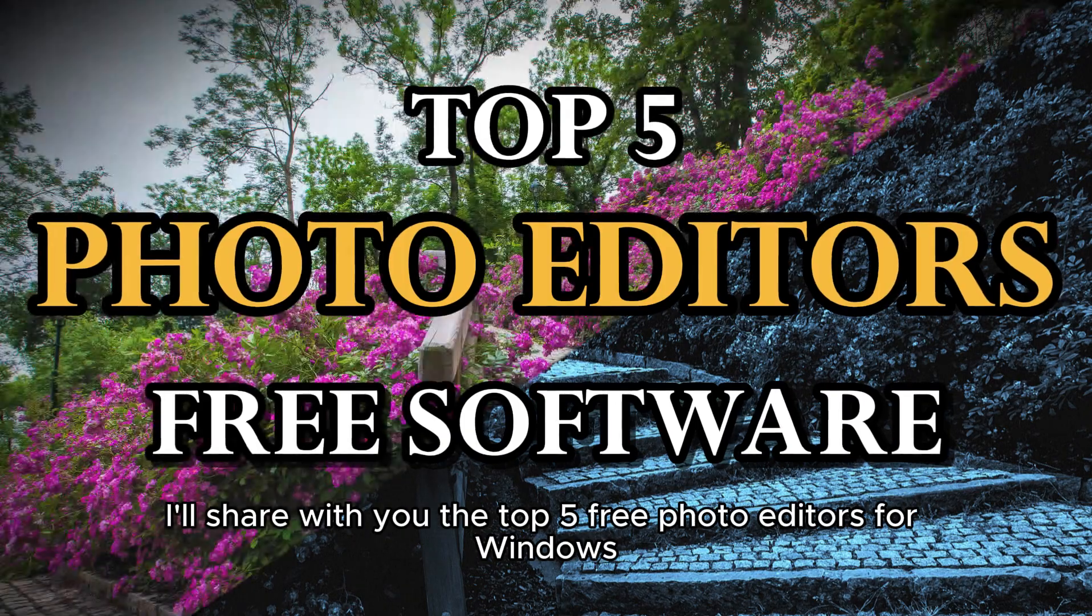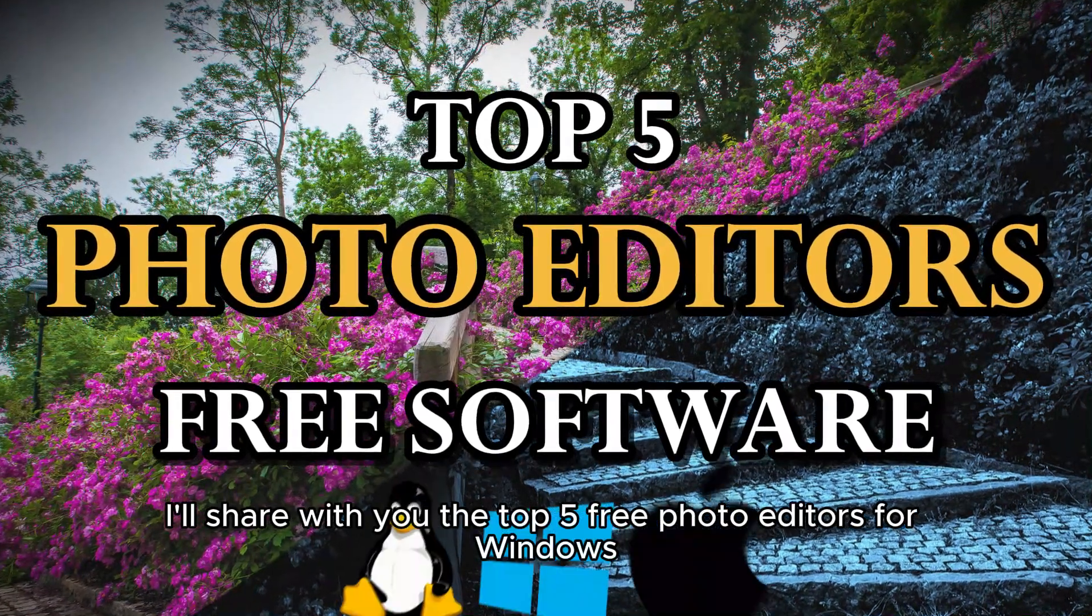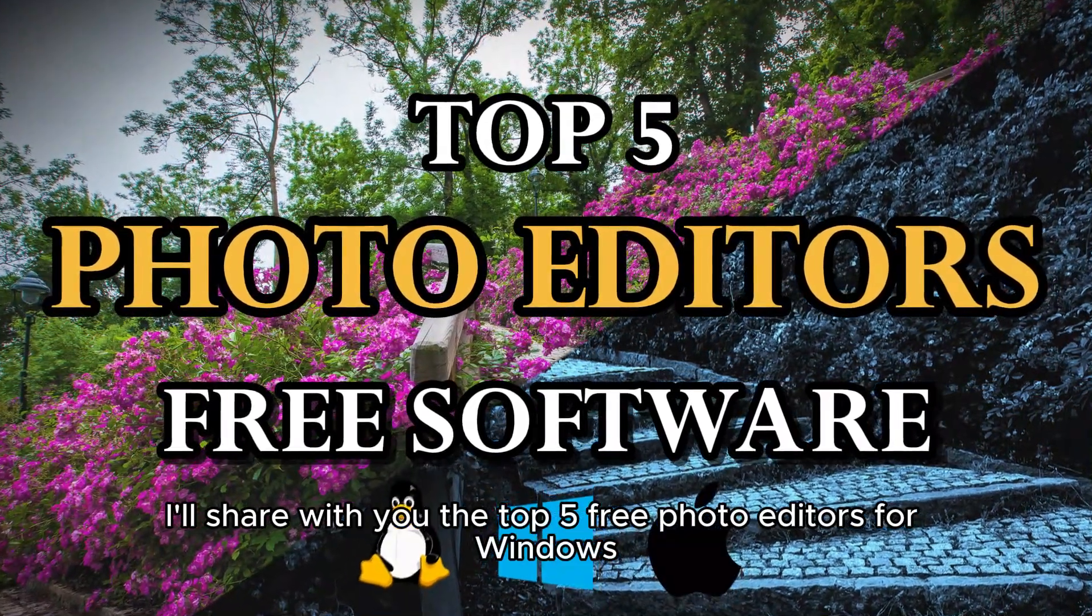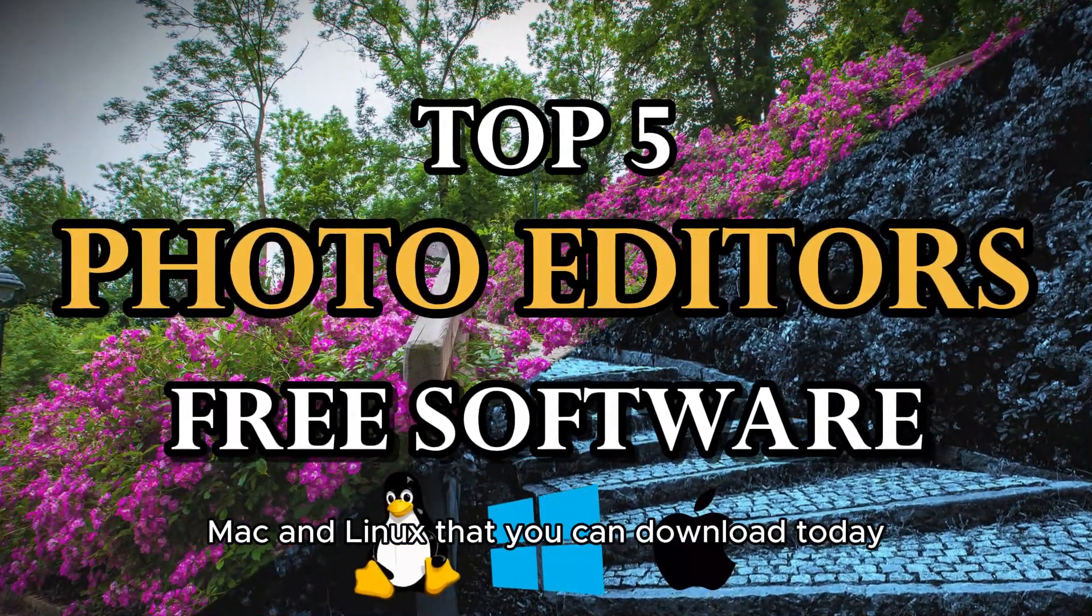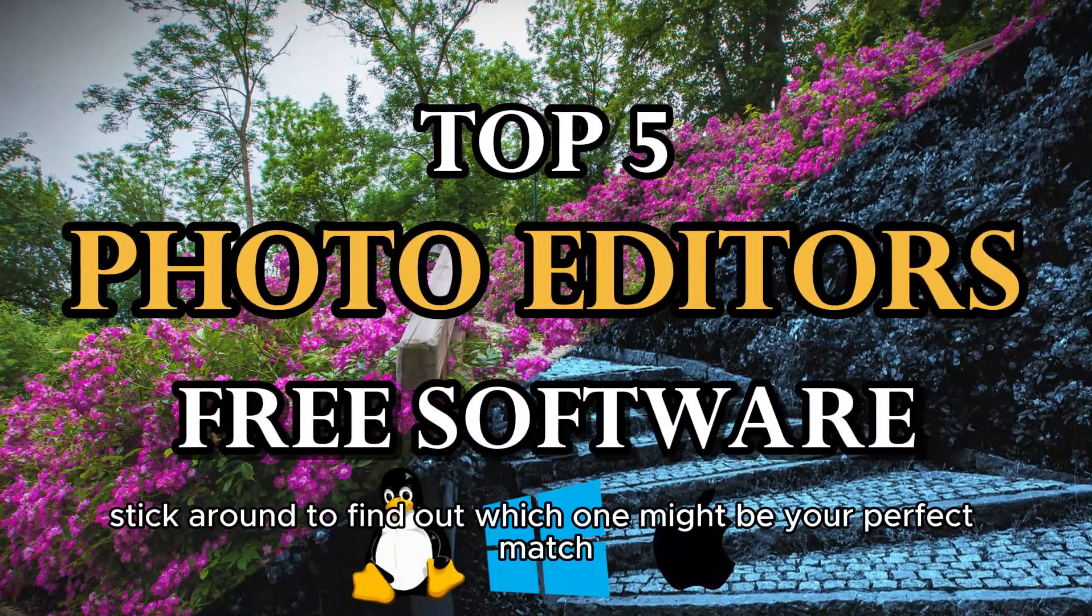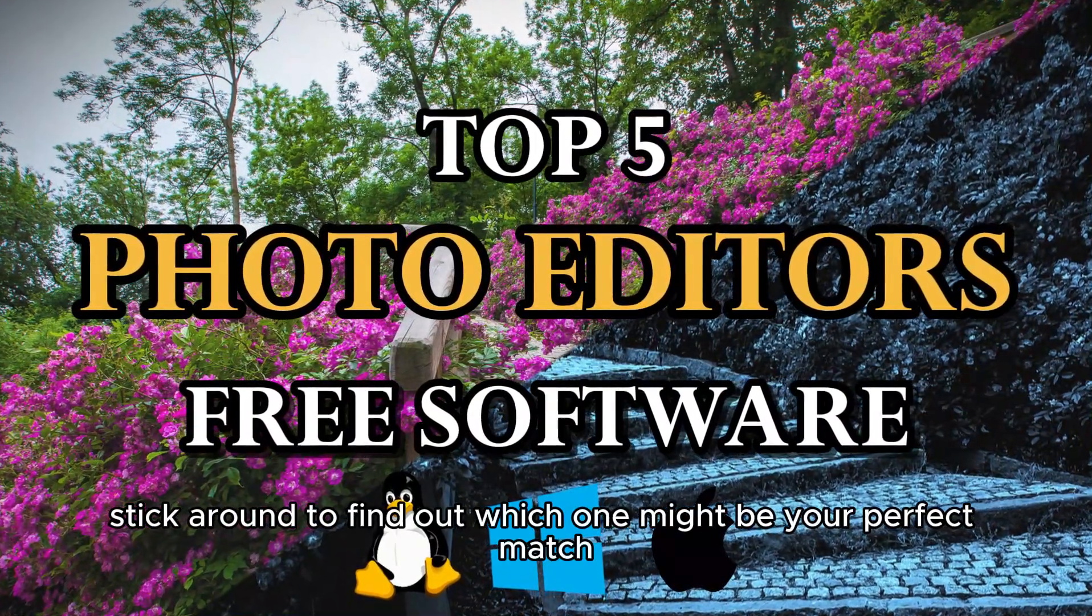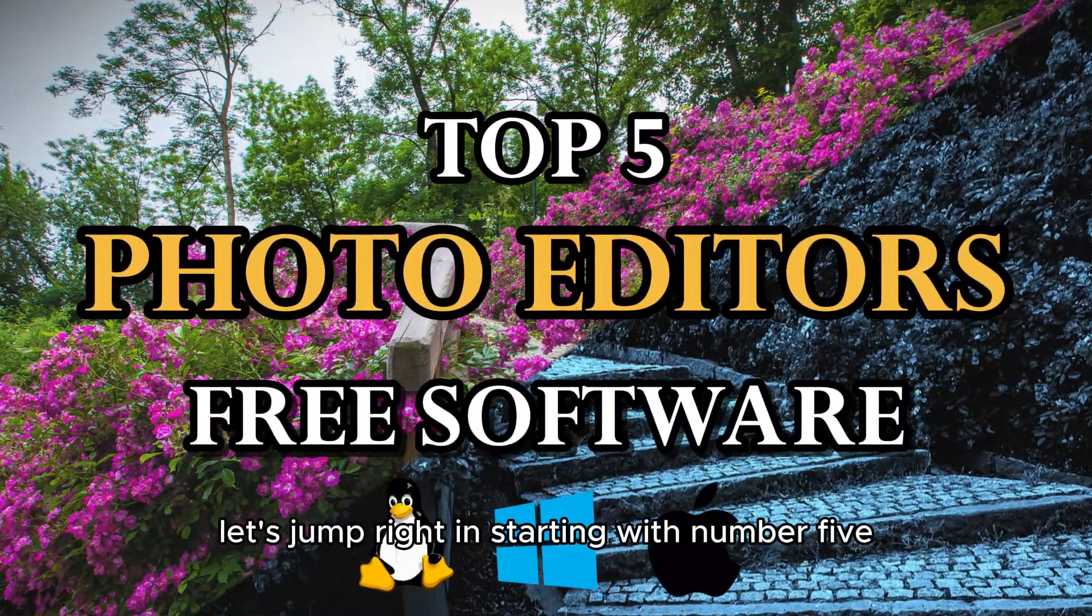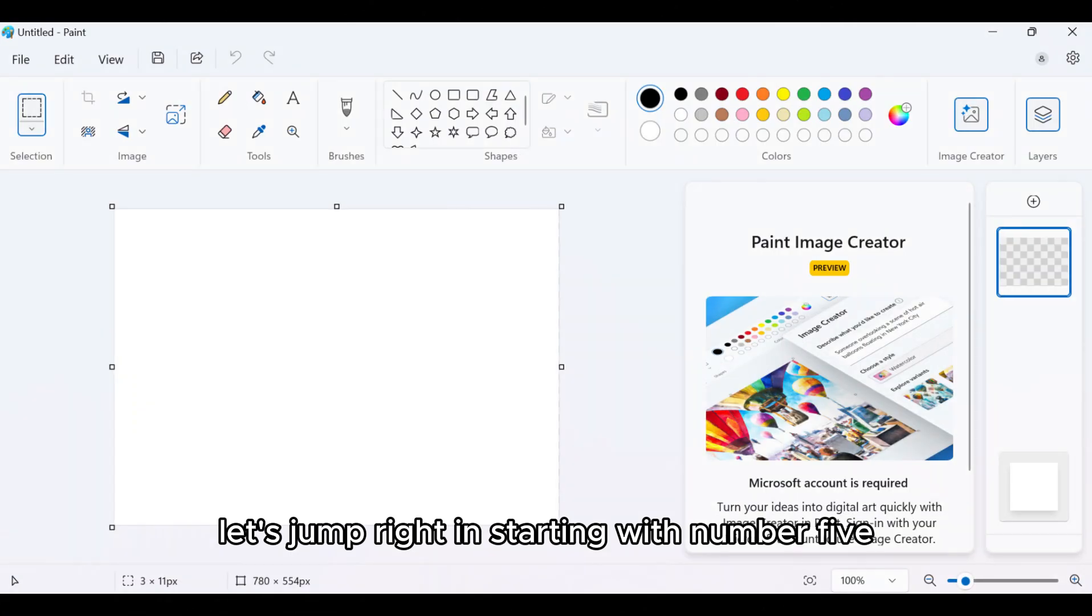In this video, I'll share with you the top 5 free photo editors for Windows, Mac, and Linux that you can download today. Stick around to find out which one might be your perfect match. Let's jump right in, starting with number 5.